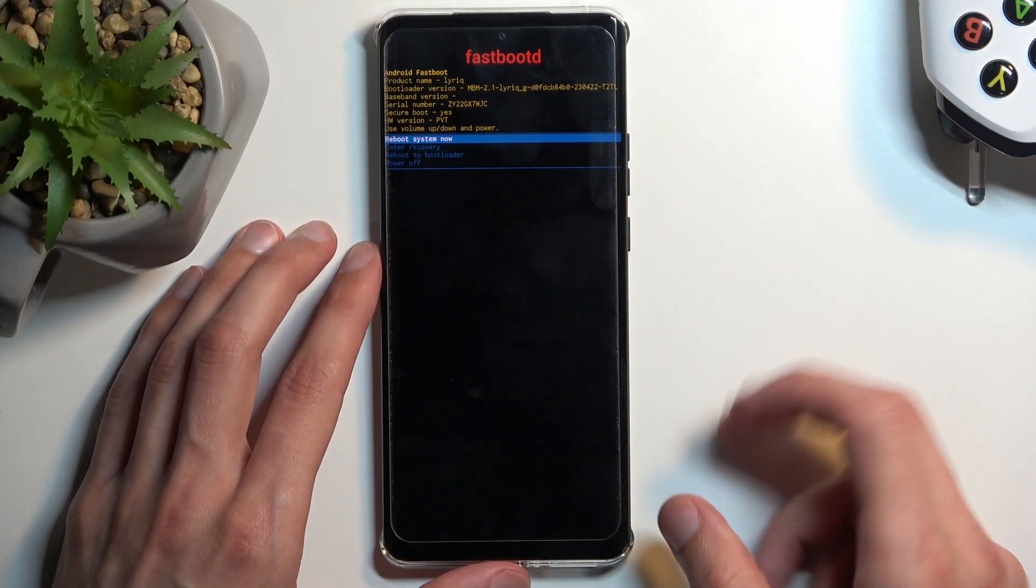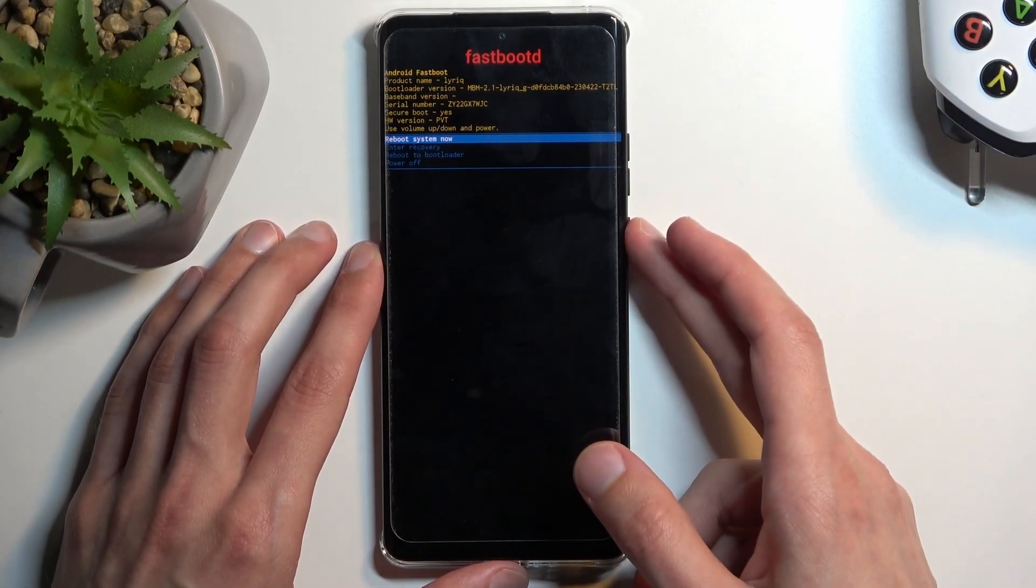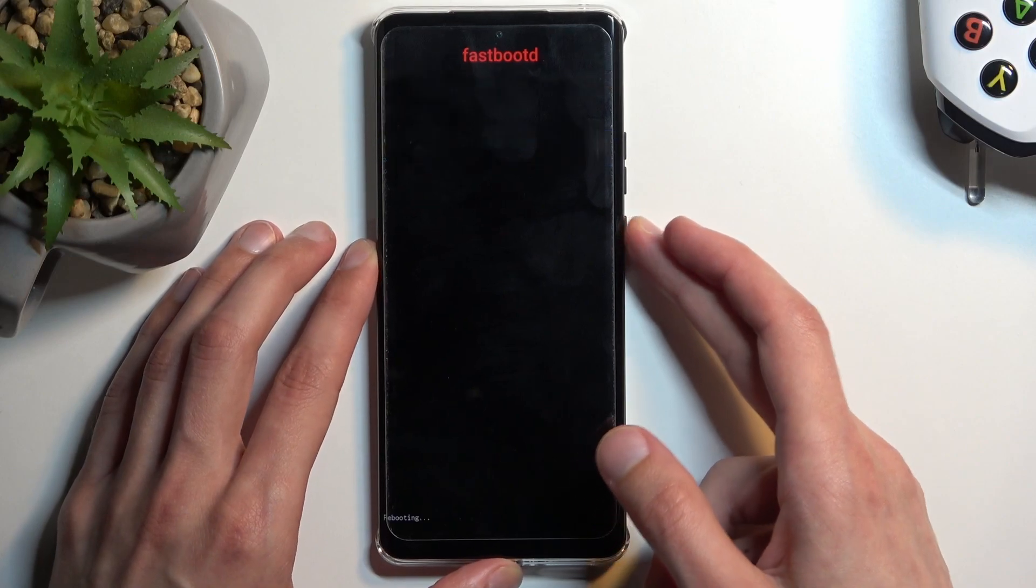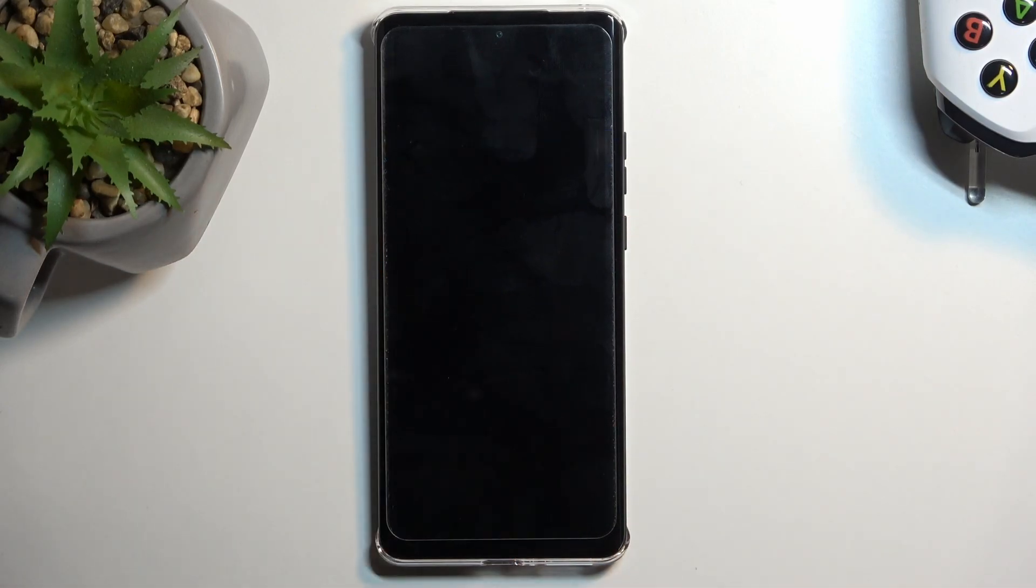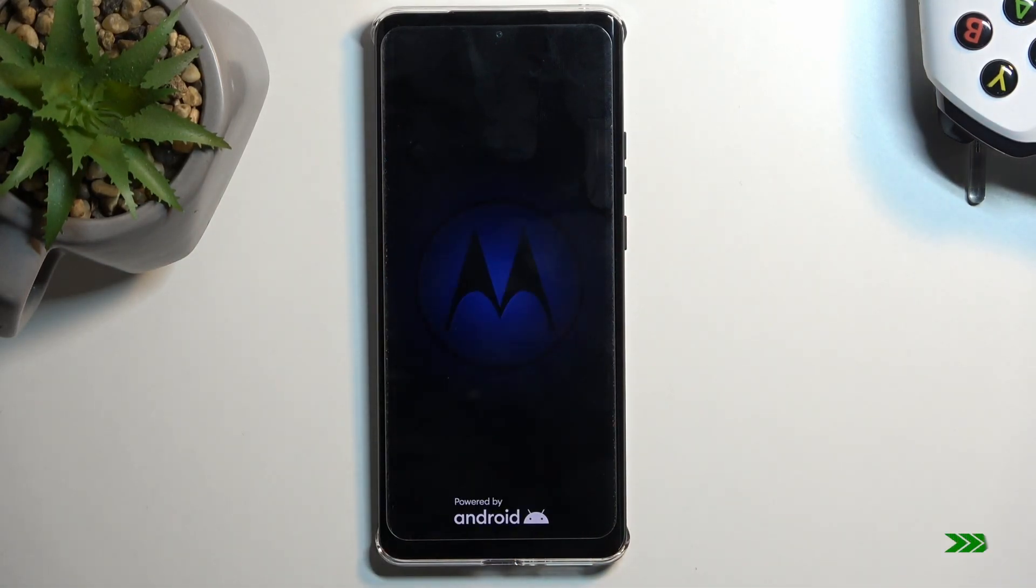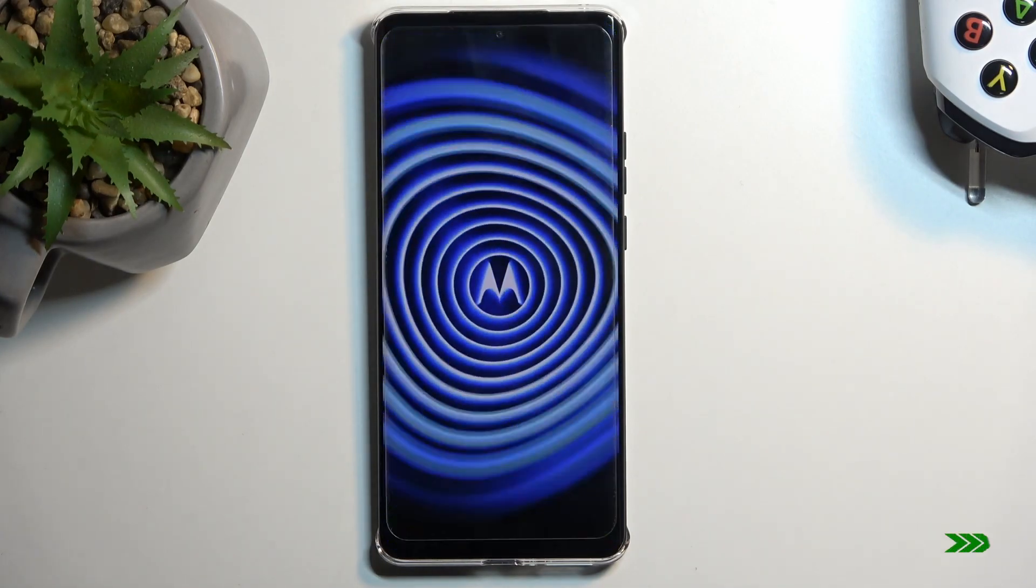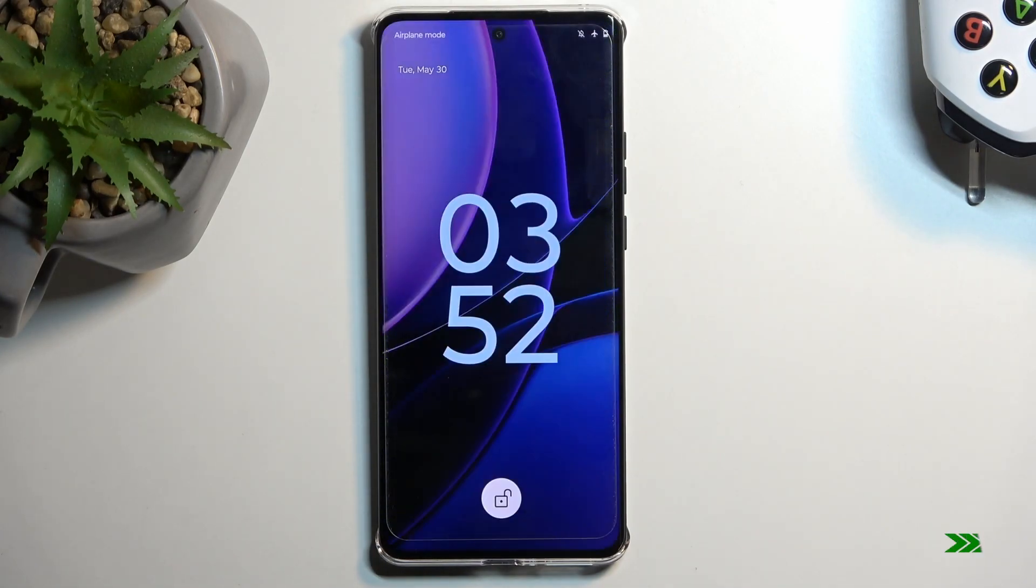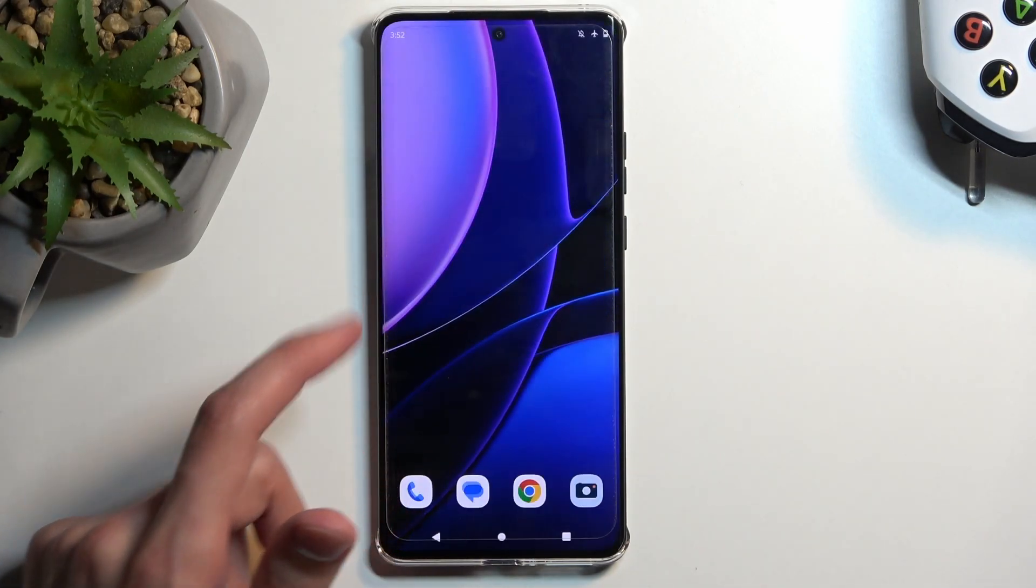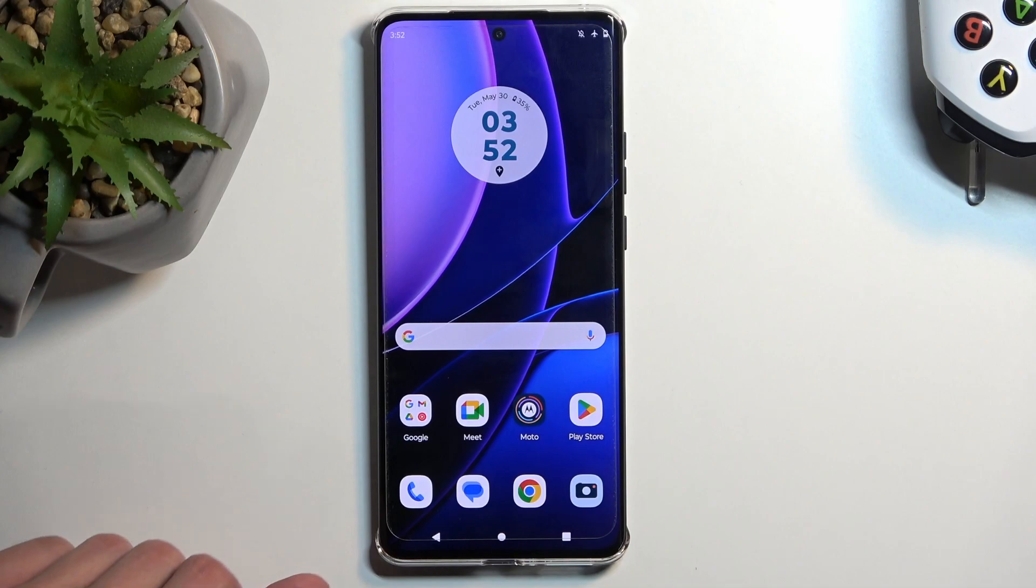So that's what I'm going to select, the first option, confirm it again with power button. And as you can see we are now back in Android.